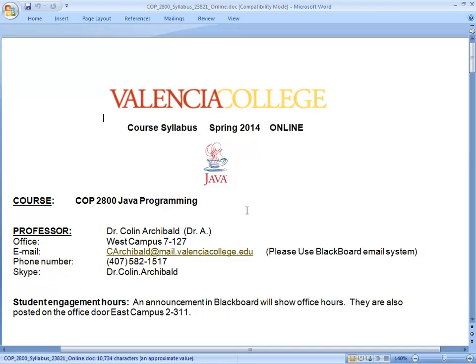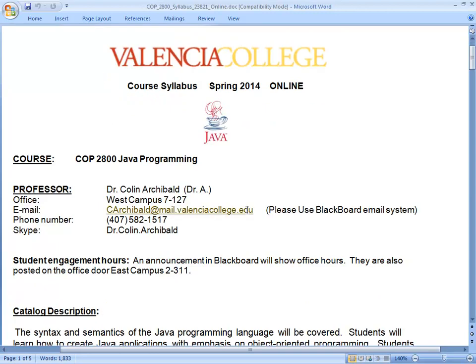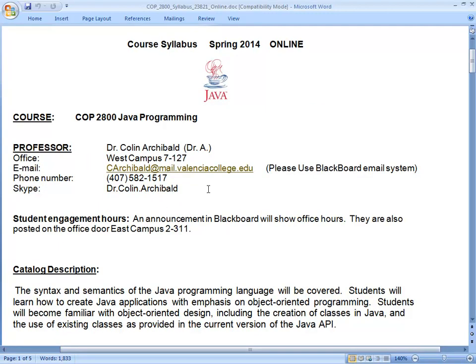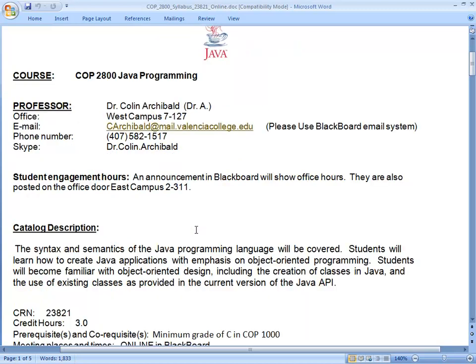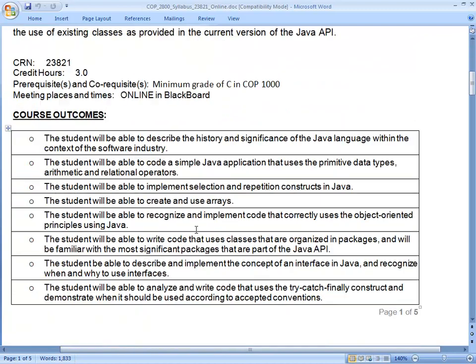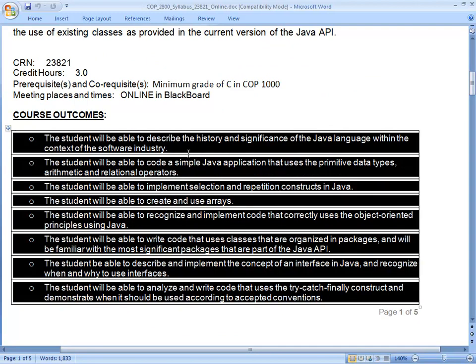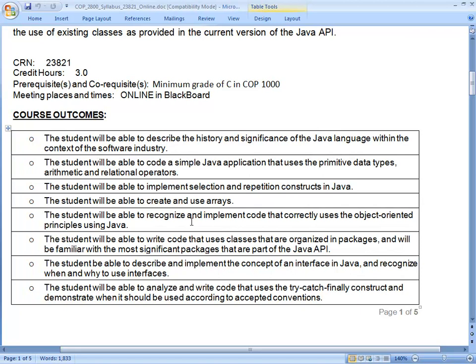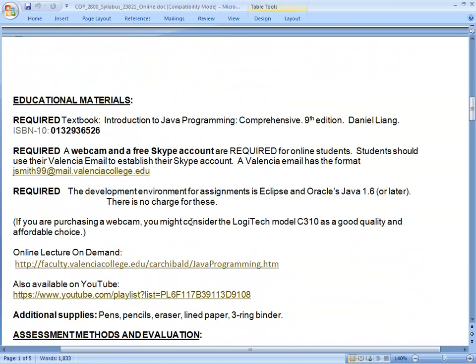If it is not spring of 2014 when you're watching this video, you'll have a syllabus that is almost the same but the dates will be different. Here's my contact information — use Blackboard email because it's easier. The student engagement hours, usually called office hours, are posted in Blackboard. The course description and the outcomes of the course are listed — if you already understood all the outcomes, you probably wouldn't need to take the class, but you can go through that list to understand the intended reasons for taking this course.